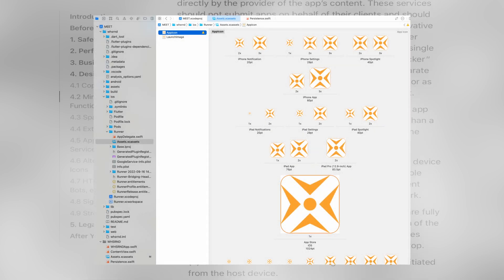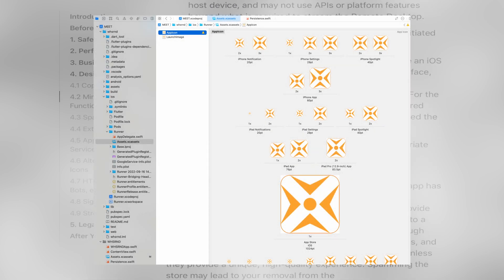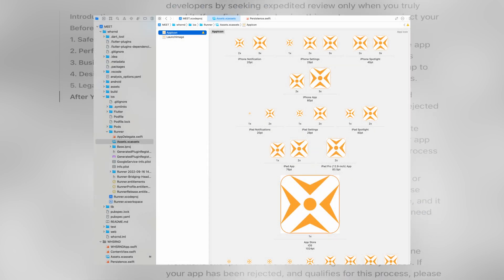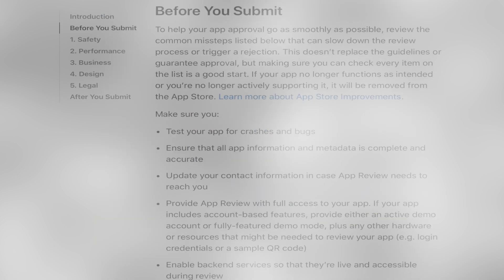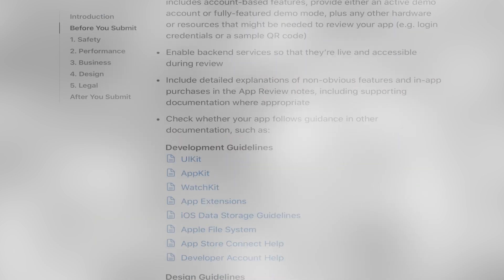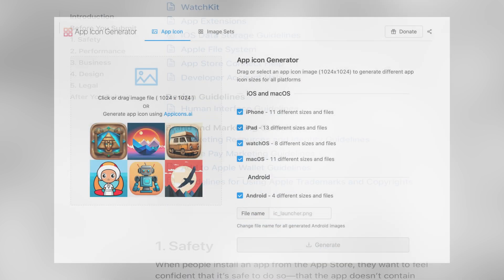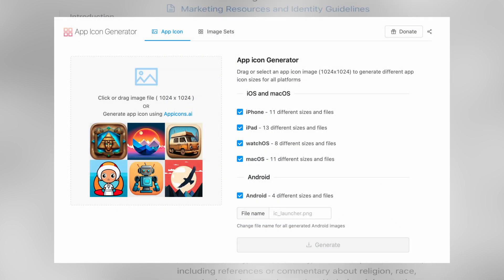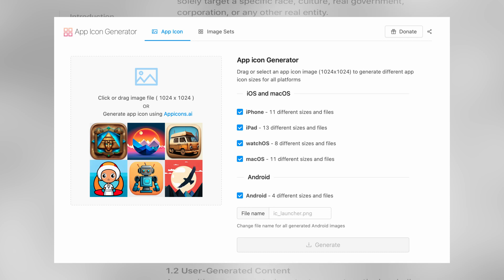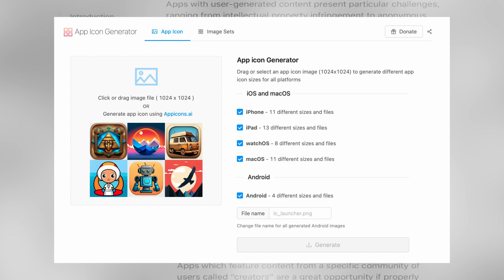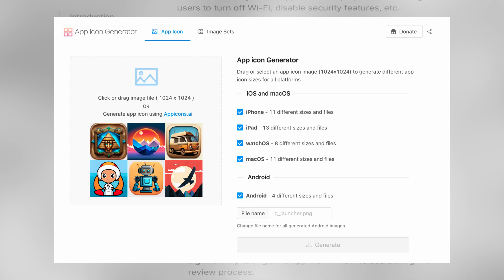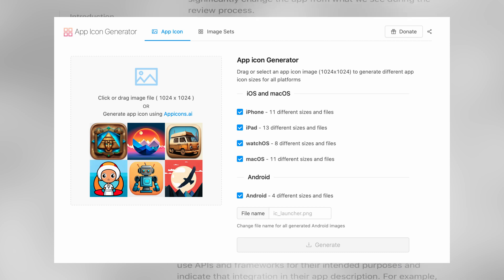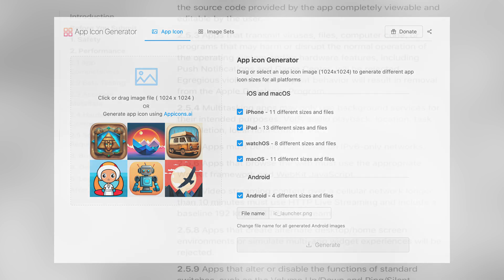Also make sure your app has all the icons it needs in Xcode. You can generate all the icons you need from a single image at 1024x1024 pixels using a generator, for example appicon.co.